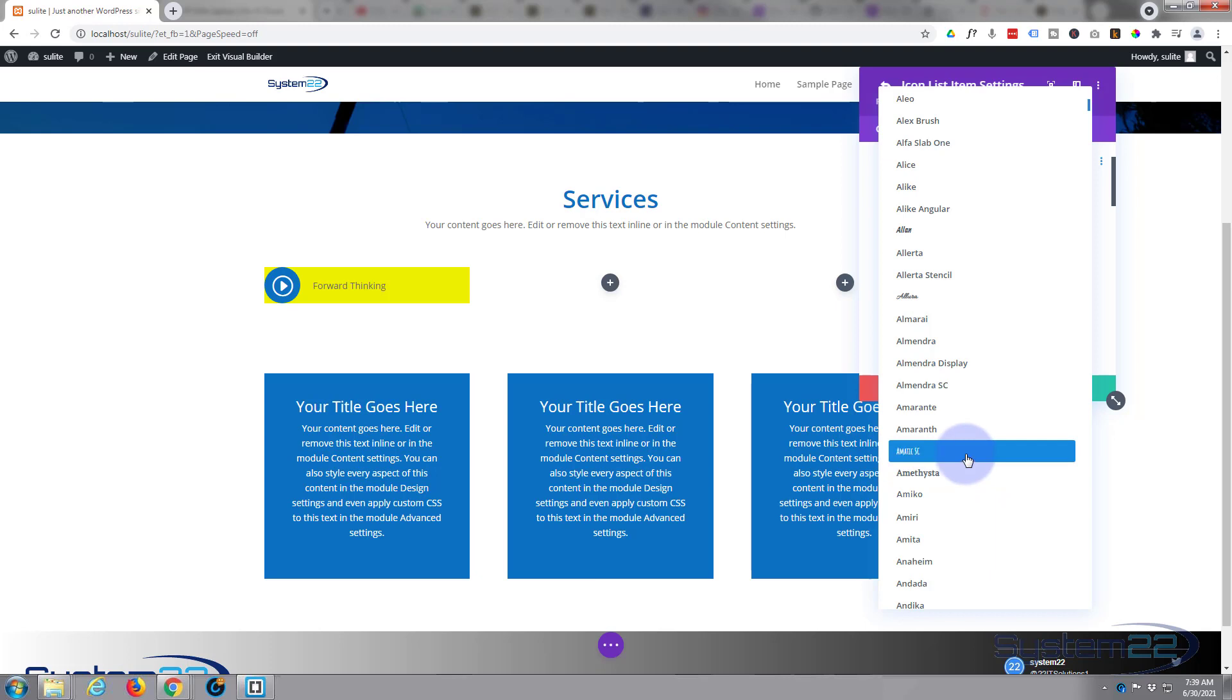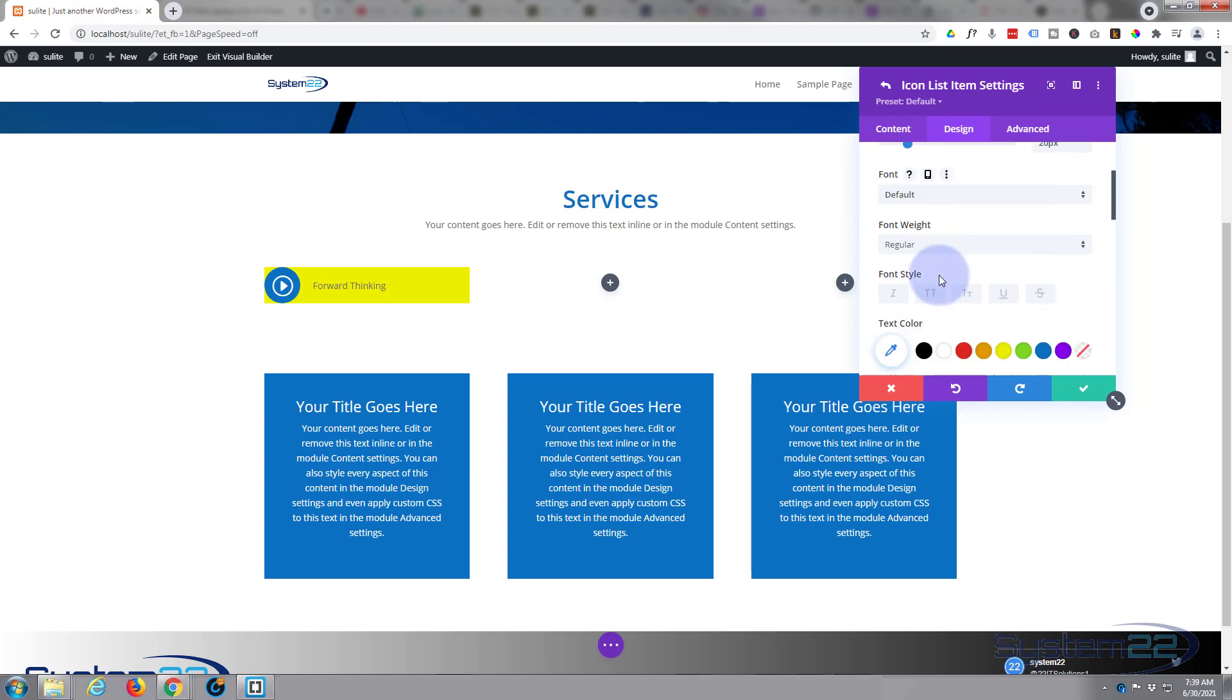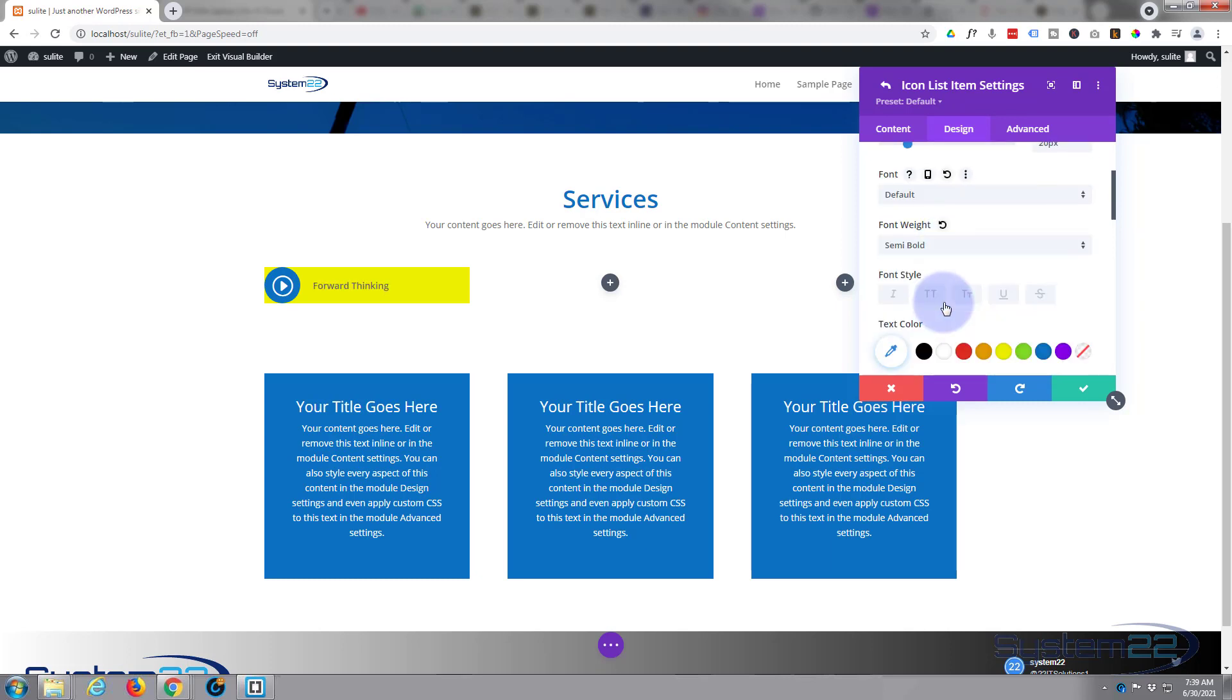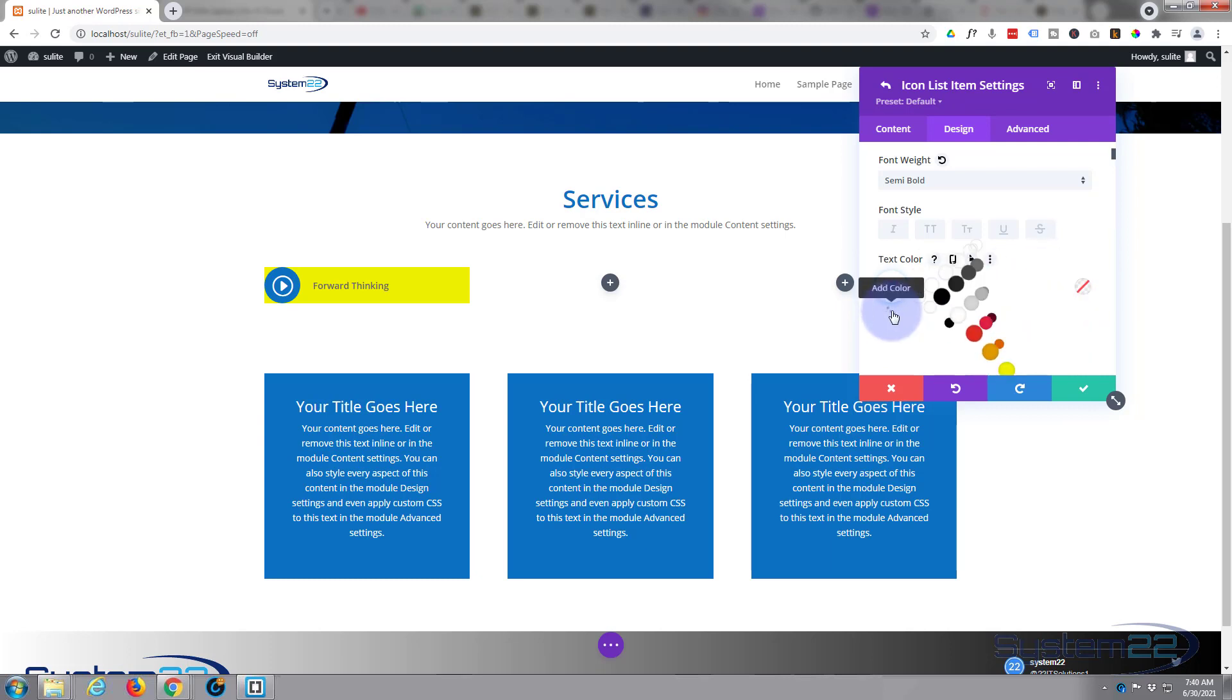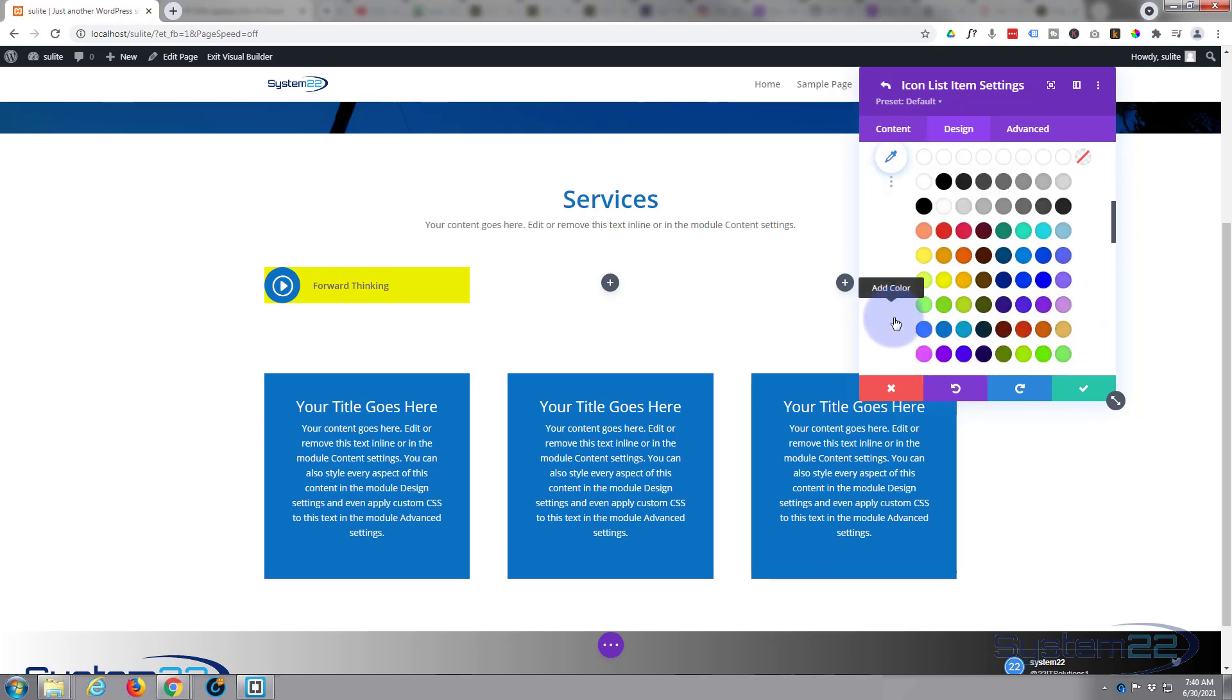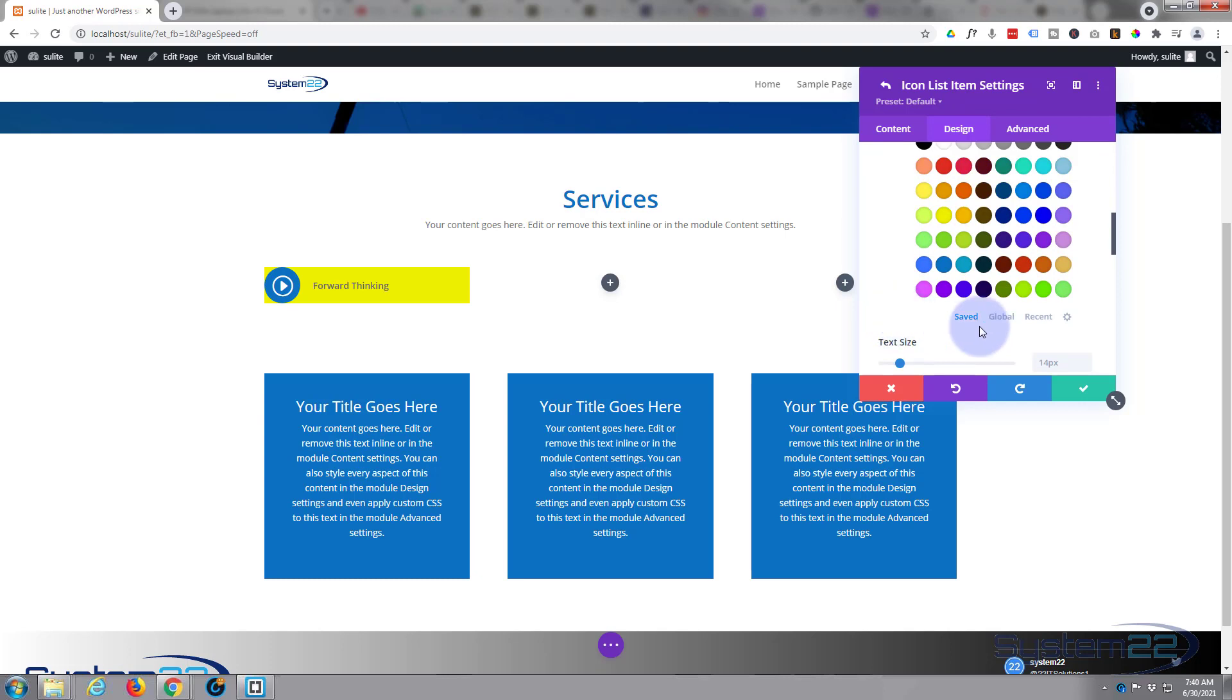I'm gonna stick with the default today. Font weight, I'm gonna make it semi-bold. Like any Divi color palette, hit the little dots and you've got more colors to choose from here. You can go back and look at recent and you can save colors.